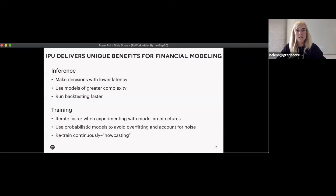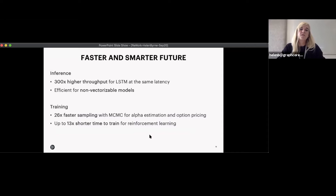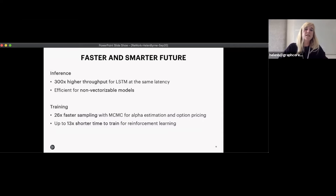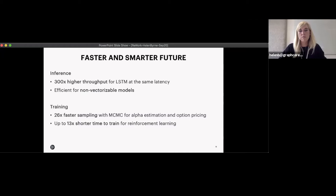IPUs are delivering unique benefits for financial modeling, both in inference and training. In inference, we're able to make decisions with lower latency and use models of greater complexity. In training, we can iterate faster when experimenting with different model architectures, and we can now use probabilistic models which avoid overfitting. Highlights include 300x higher throughput for LSTMs at the same latency versus GPUs, 26x faster sampling for MCMC for alpha estimation and option pricing versus GPUs, and up to 13 times shorter time to train for an RL problem.